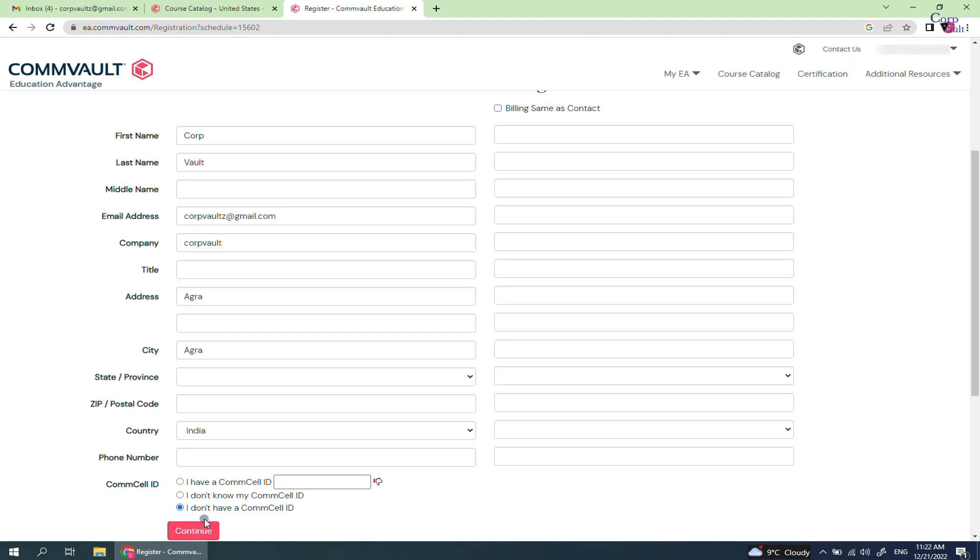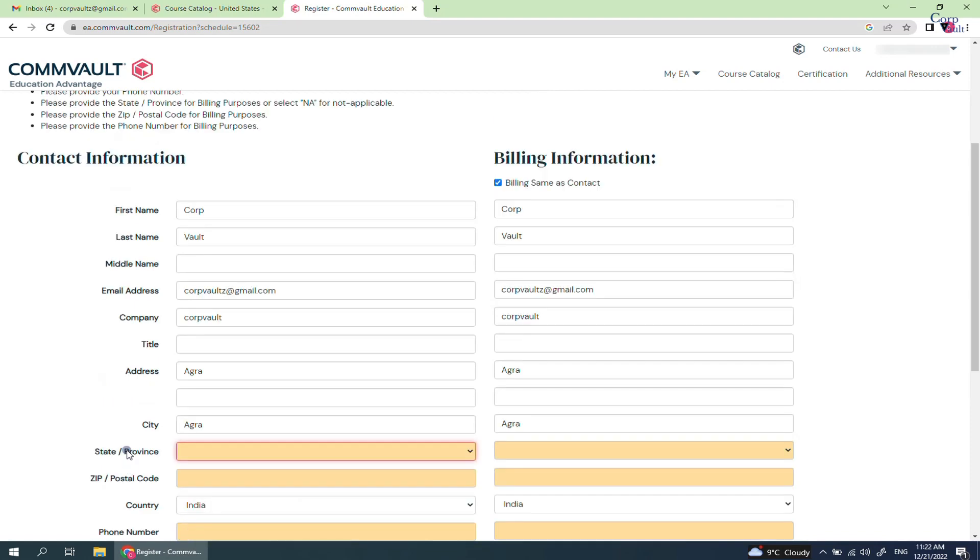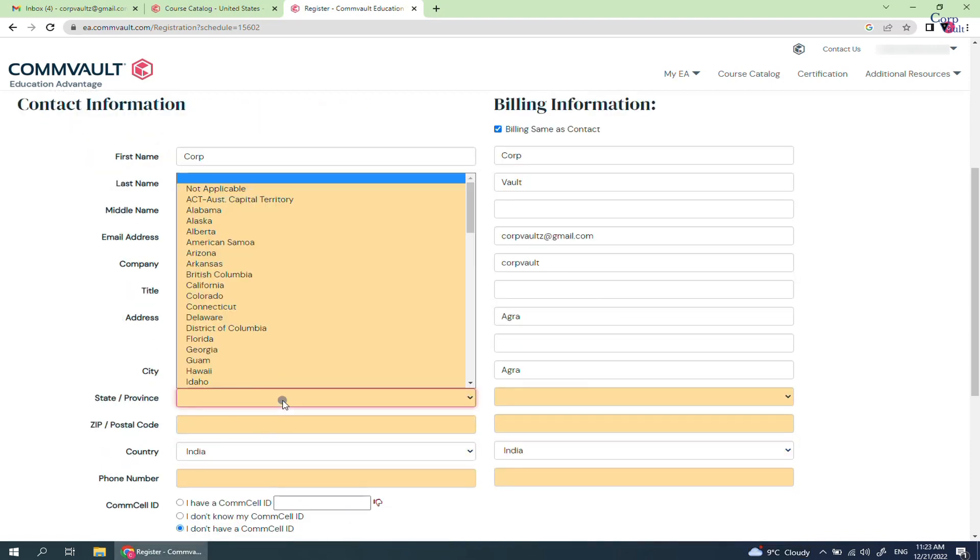Select billing details same as contact, but if different then fill the form with appropriate info. When ready, click continue.